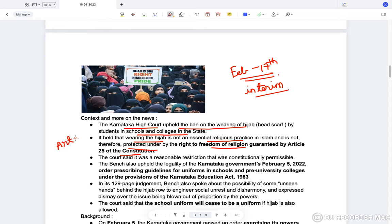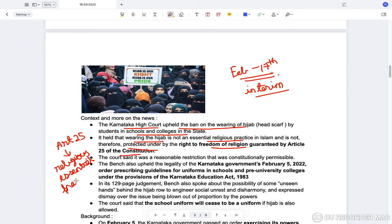The hijab is therefore not protected under the right to freedom of religion guaranteed by Article 25 of the Constitution, which talks about freedom to practice, profess, and propagate religion — only religious essential practices are protected. There is a doctrine of religious essential practices on the basis of which the Supreme Court decides what qualifies as a religious essential practice.